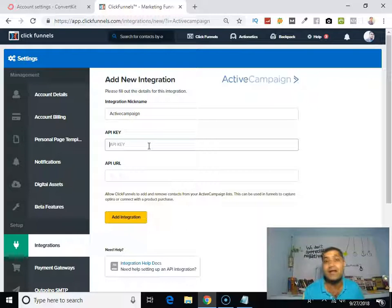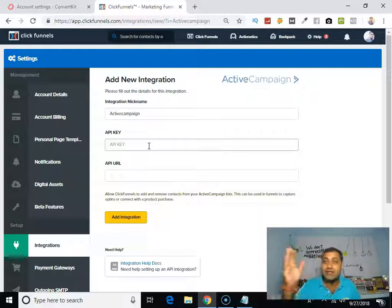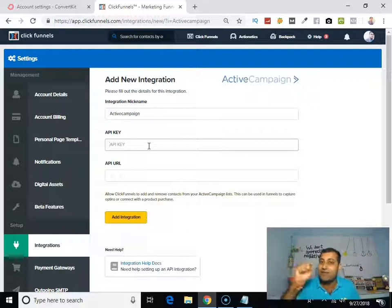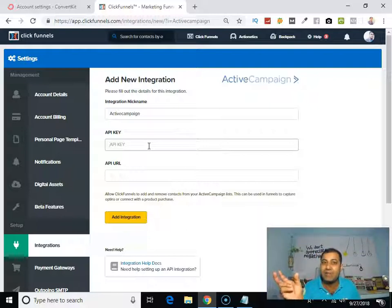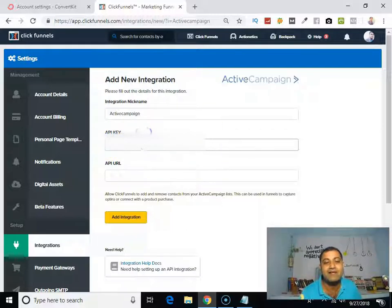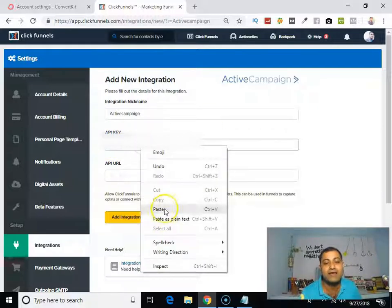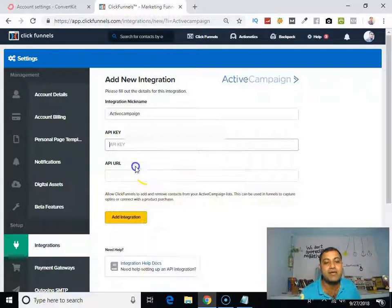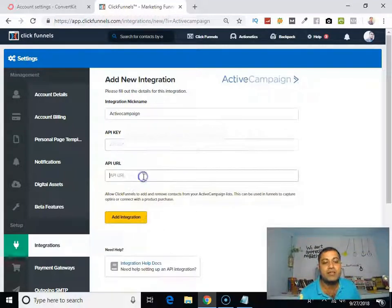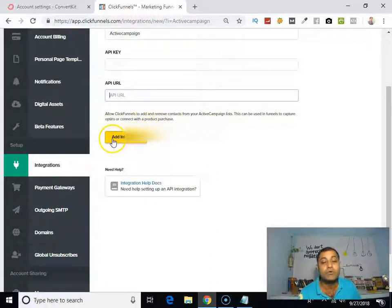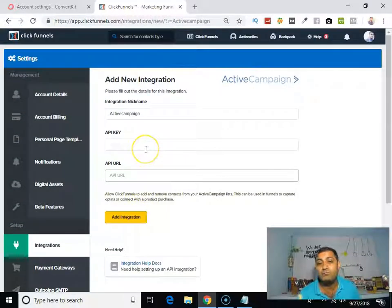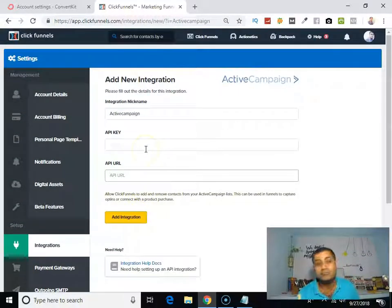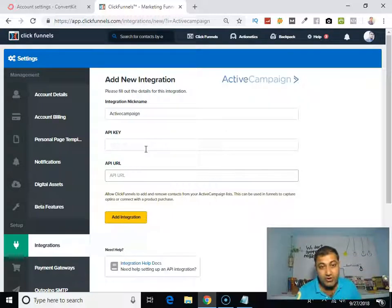Then you have to put API key, and that API key you can find in your profile section of your autoresponder. Then you will find integration, and from that area there will be an API key. You have to copy that API key and paste it here in this section. So you have to copy your API key and then API URL, and then click the button add integration, so it will integrate your autoresponder.